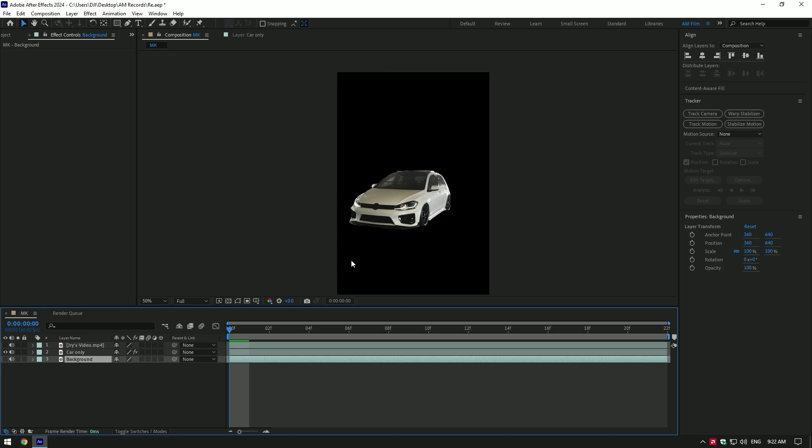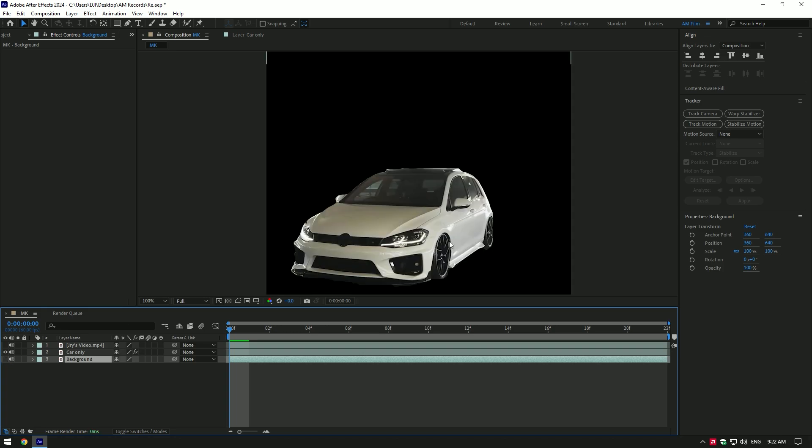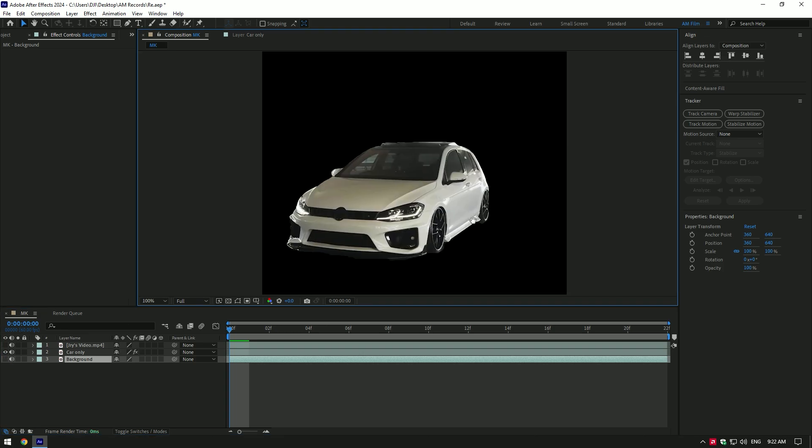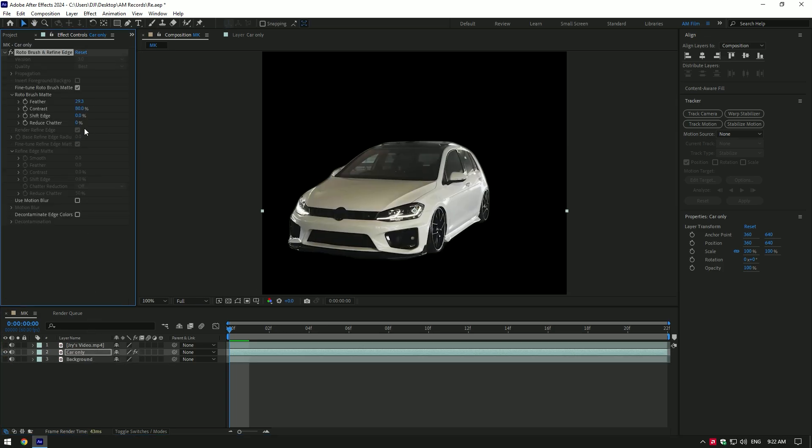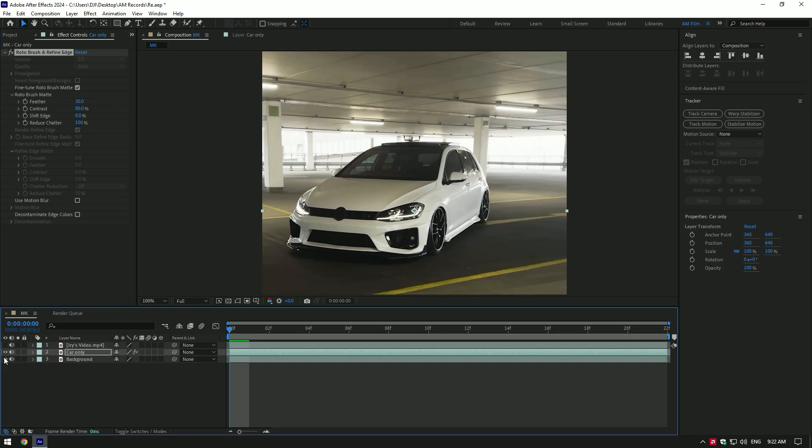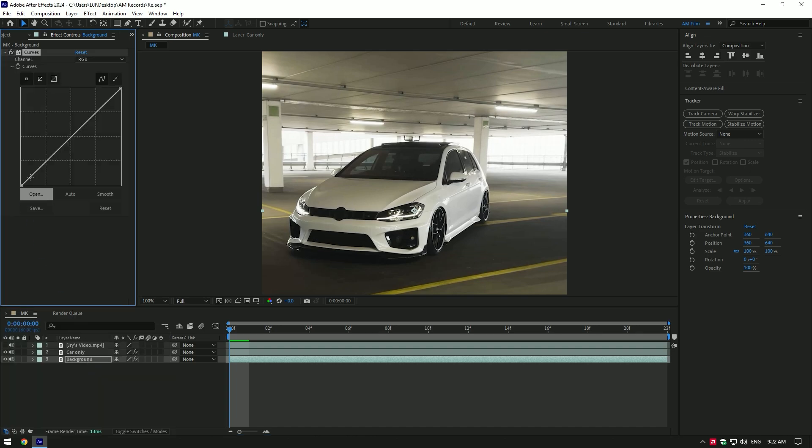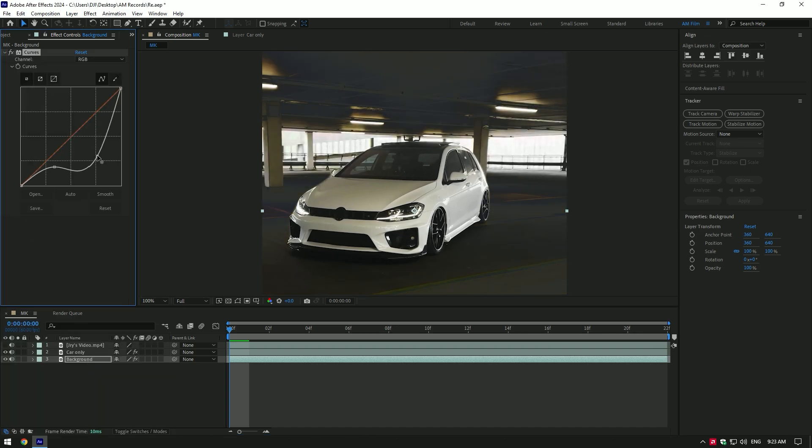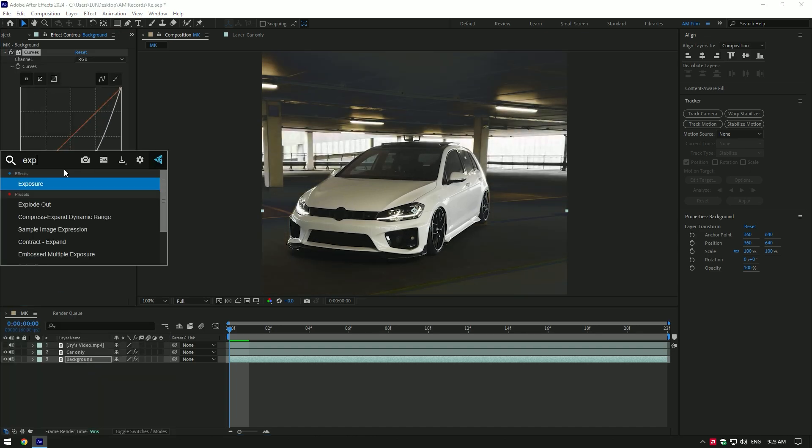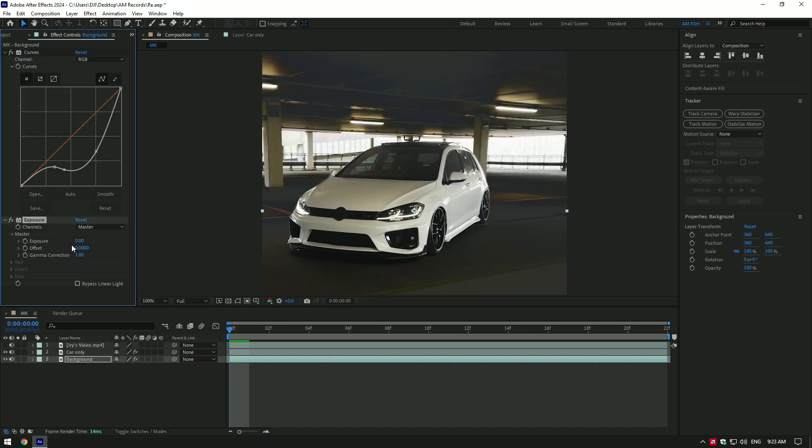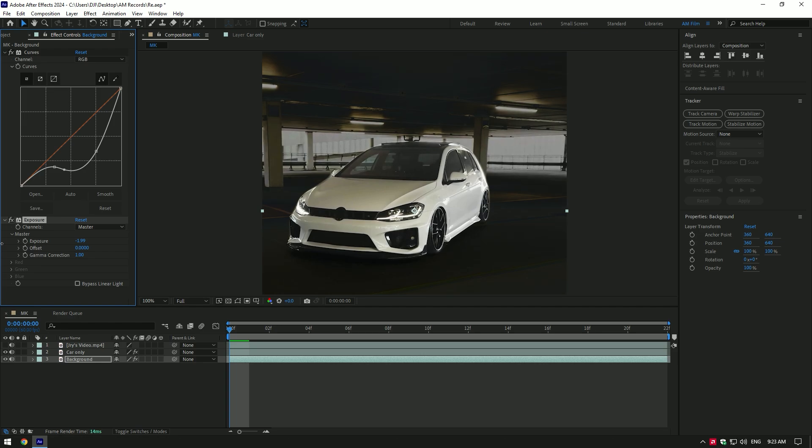Toggle off background and check if roto brush needs to be fixed in edges, if it needs, simply add a feather a bit and set reduce chatter to 100%. Once you are happy with roto brush, toggle on background now and add a curves effect on it, let's make background dark. Add exposure and decrease exposure as much as you need.